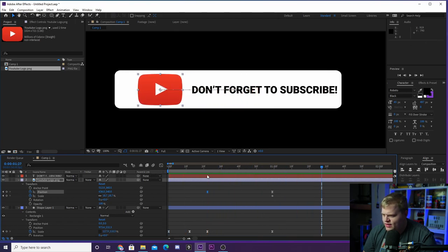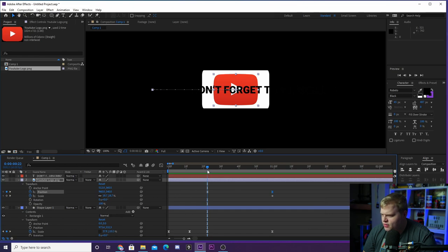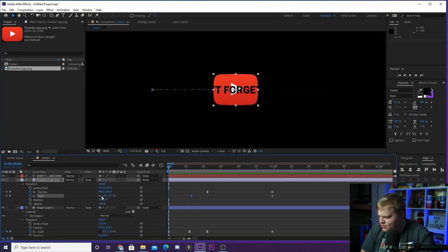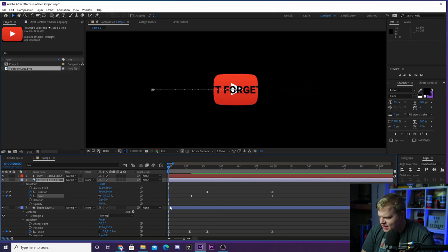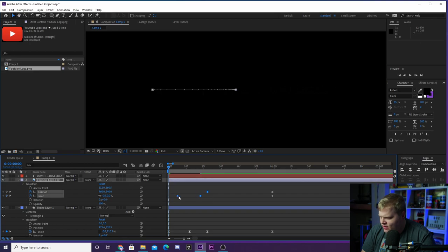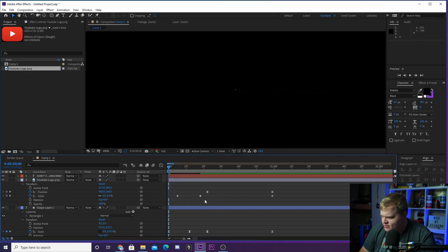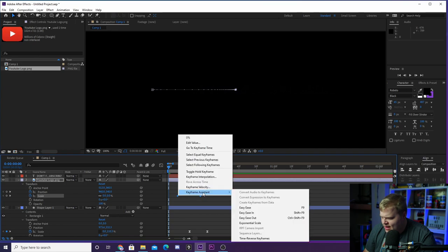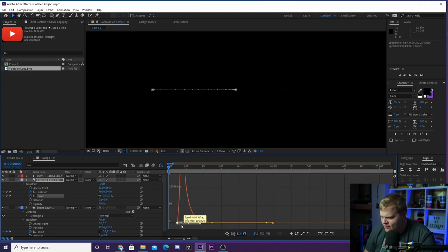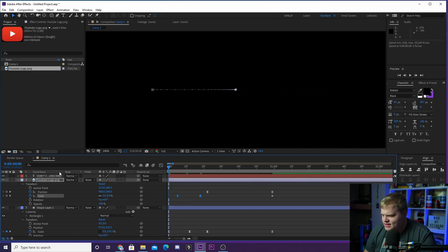The YouTube logo moves with the rectangle just like that. Now we want the YouTube logo to scale in from this point. Add a keyframe to the scale on the YouTube logo, and at the beginning set it to zero. We don't want it to happen right away, so move it in a bit. Add Easy Ease, select both keyframes, add the keyframe assistant Easy Ease, and add the same curve to the graph.